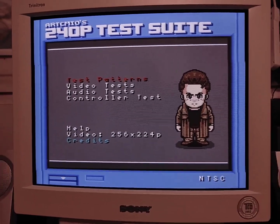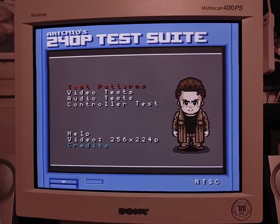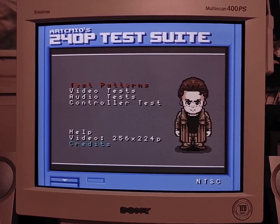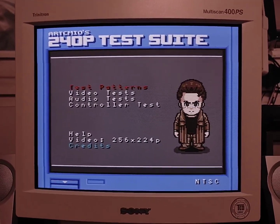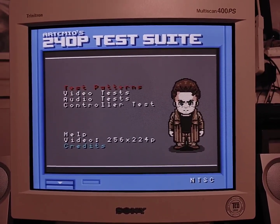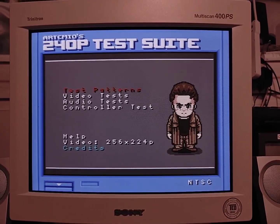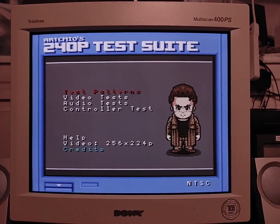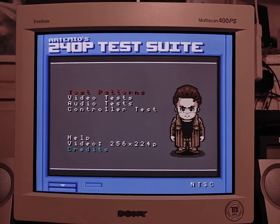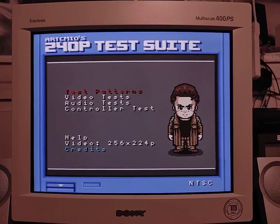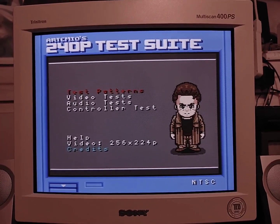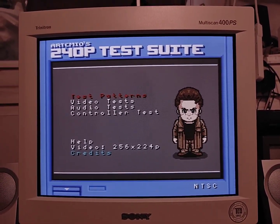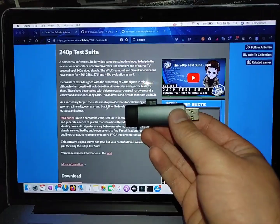So first off, I just want to say this is not a native port of the 240p test suite. We don't have that yet for the N64. However, we can run either the NES version or the SNES, the Super Nintendo version, of the 240p test suite on the Nintendo 64, and that's what I'm going to be showing you today. So if you like these videos, make sure you like, subscribe, and comment, and all that great stuff. But without further ado...